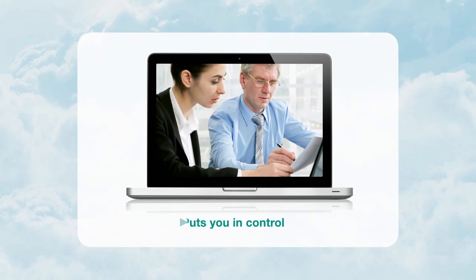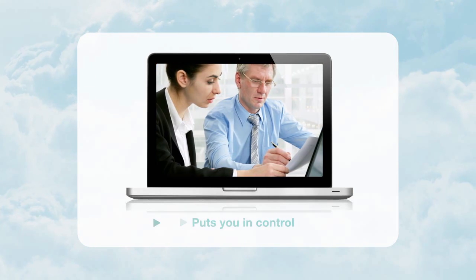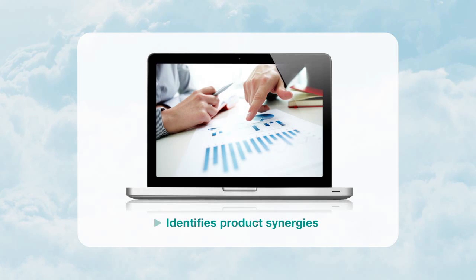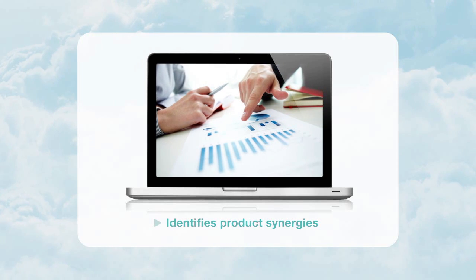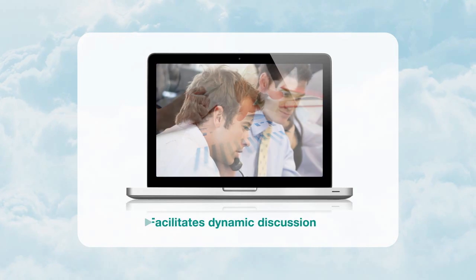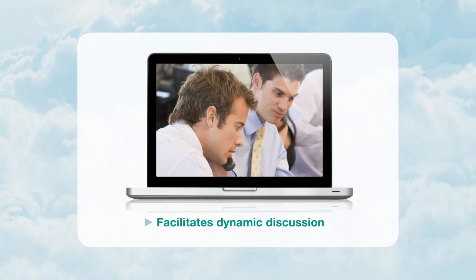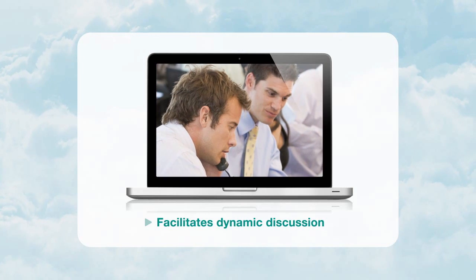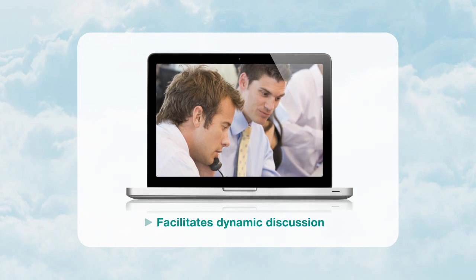It puts you in control, helps identify potential product synergies, and facilitates a more dynamic product discussion through simulations.